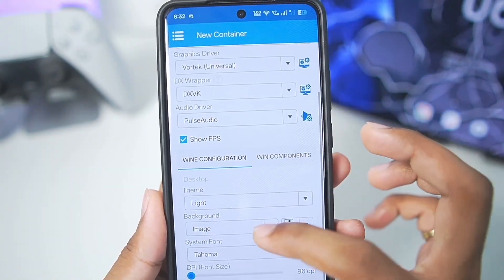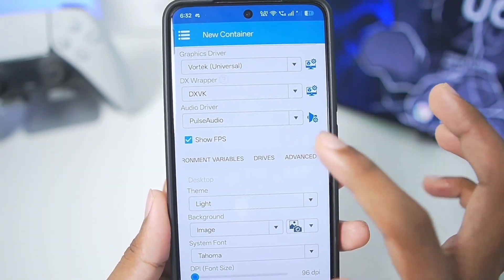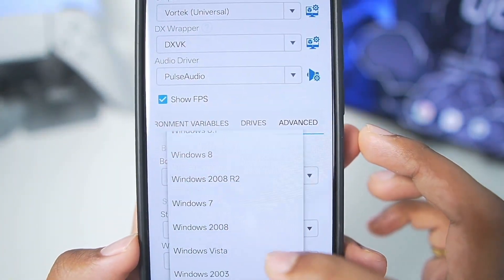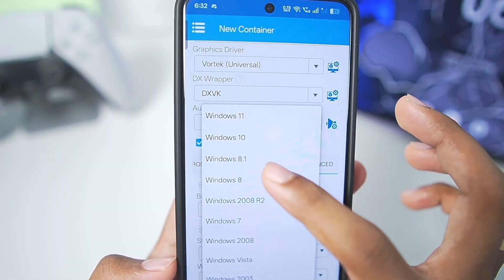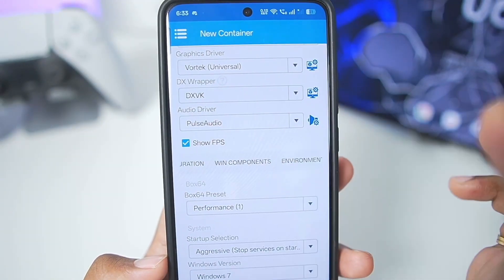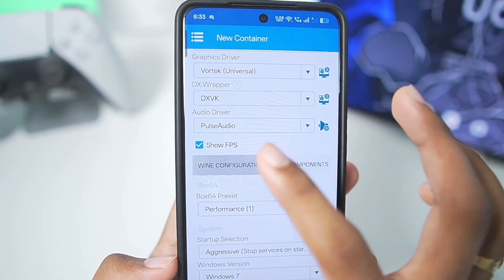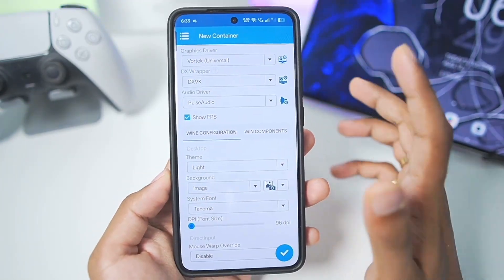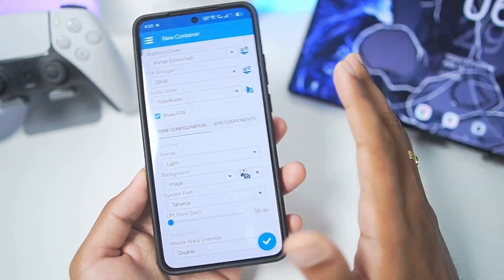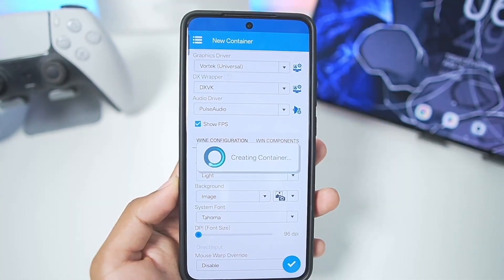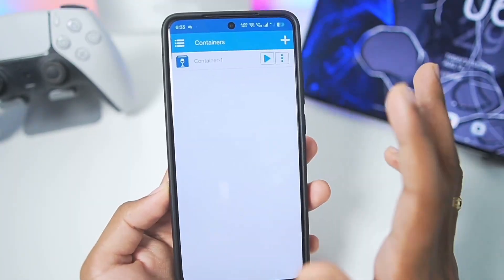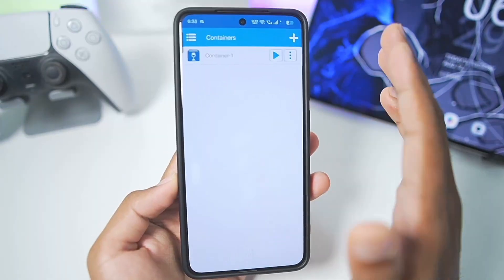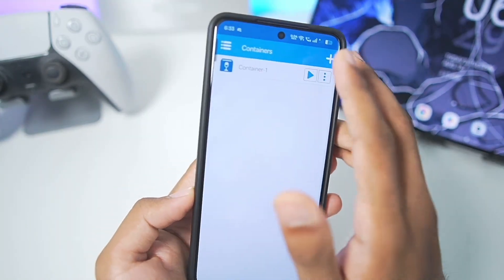For the audio driver I'll set it to PulseAudio. In the advanced section, the performance preset has been chosen. Set startup selection to aggressive and Windows version to Windows 7. Now, this emulator is not a fork of Winlater C mode, so it's not directly comparable to it. Obviously Winlater C mode is superior in terms of features, but I want to see if the performance is actually better in this version of Winlater.